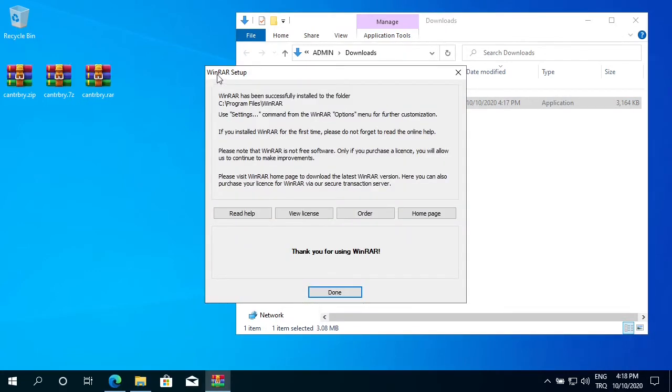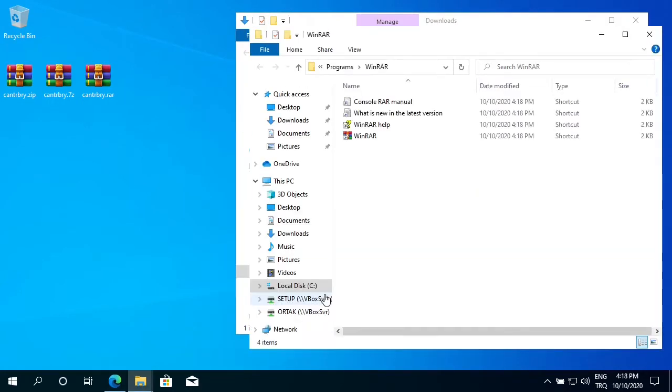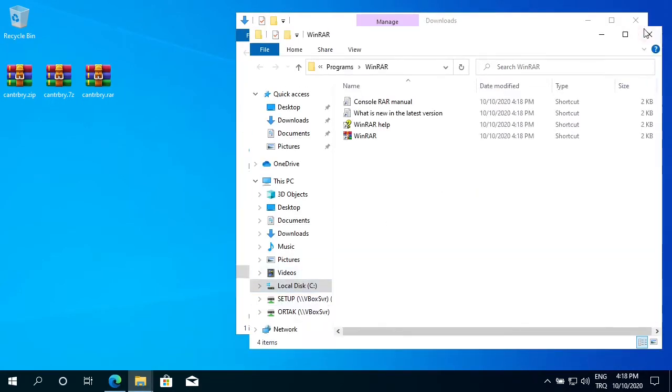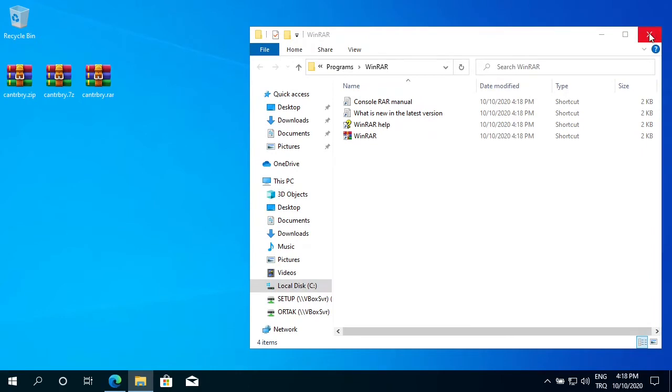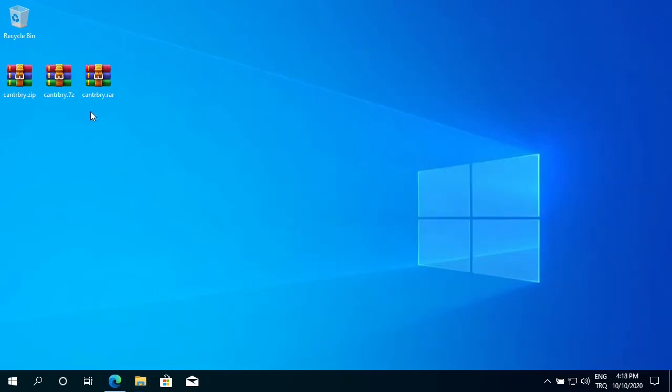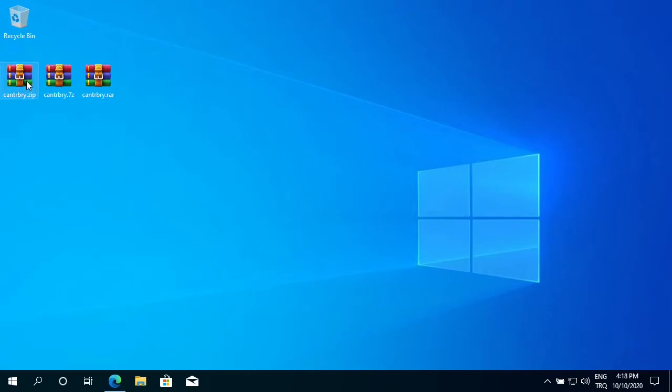Now the setup is complete. I click on Done. Close this window, close this window. So on my desktop, I had three different compressed files with extensions ZIP, 7-ZIP, and RAR. After I installed WinRAR, all of them have changed their icons. That means now when I double-click on any of them, they will open in WinRAR.